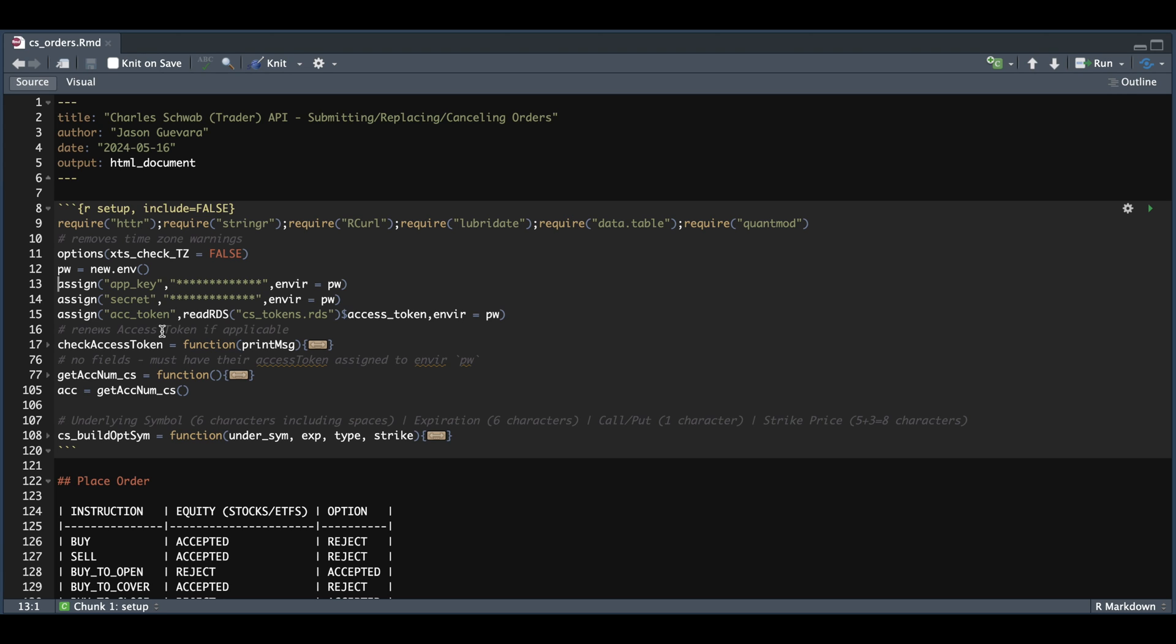I'm also going to show you how to retrieve your order history. I'm still working through the code for complex orders. Once I have a working script, I'll go ahead and share that with you guys. But for now, we're just going to be submitting single orders for stocks and options.